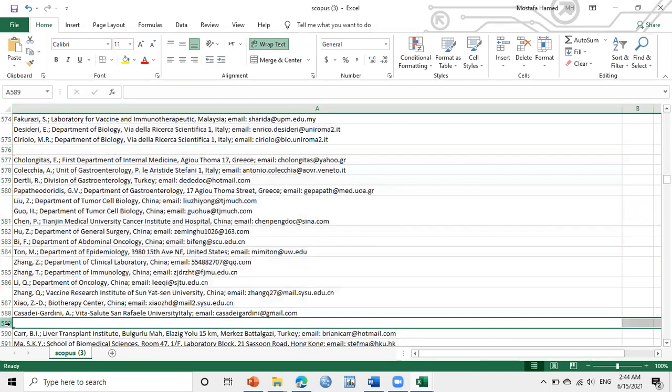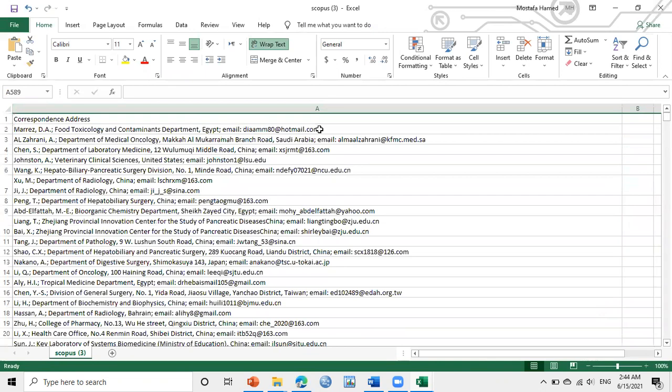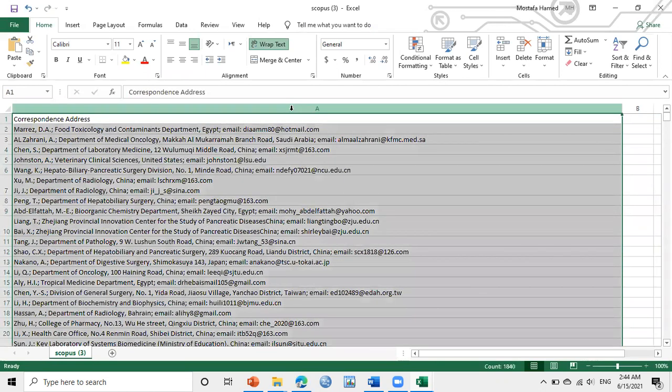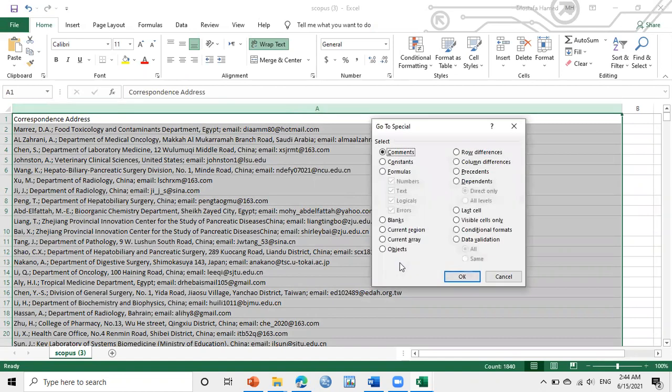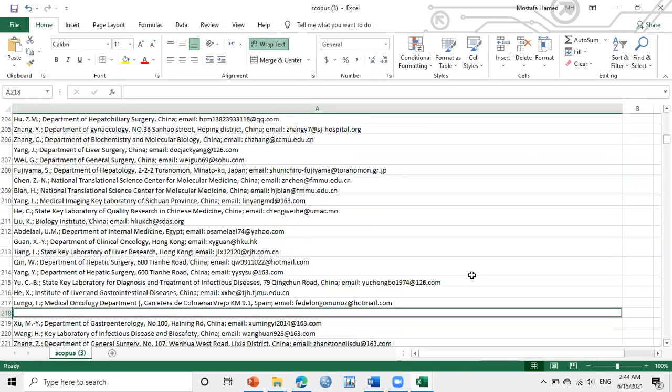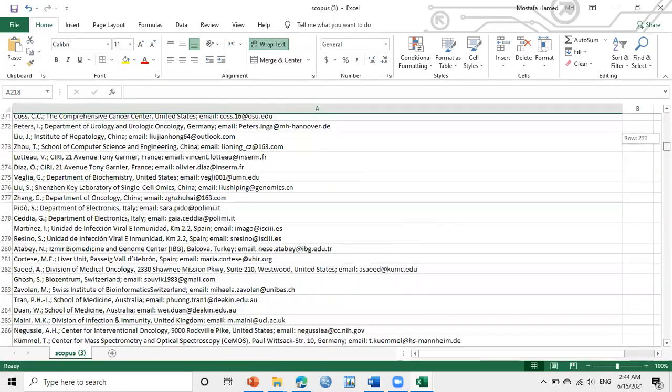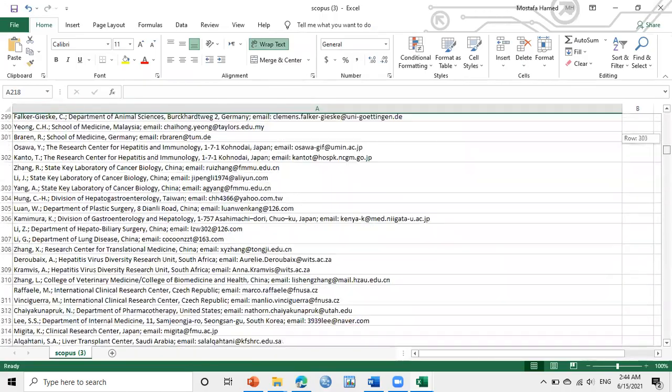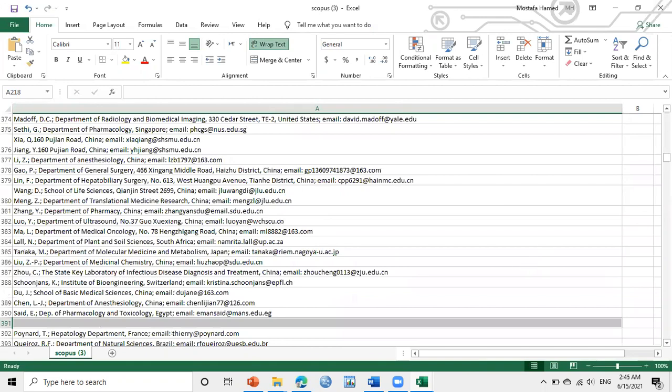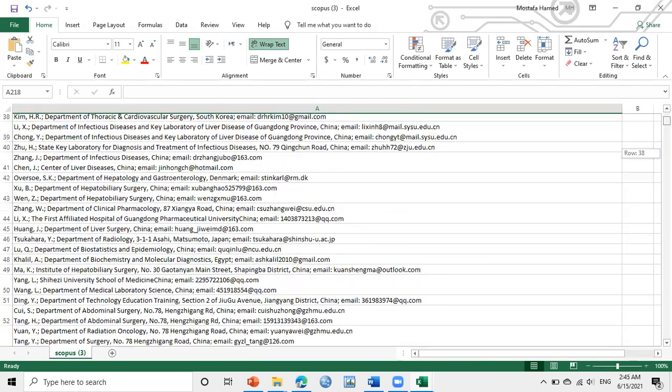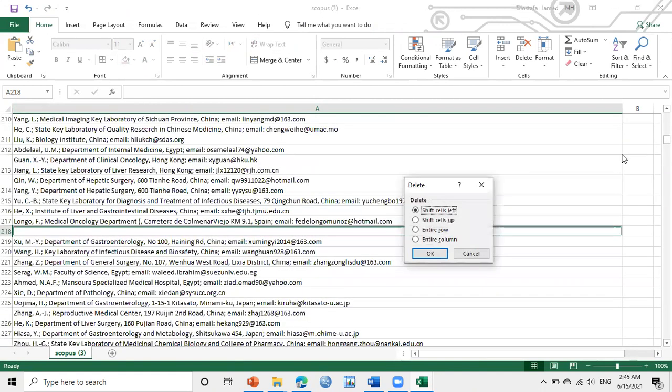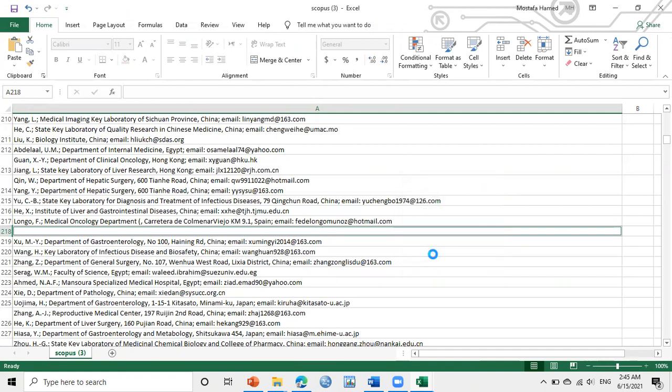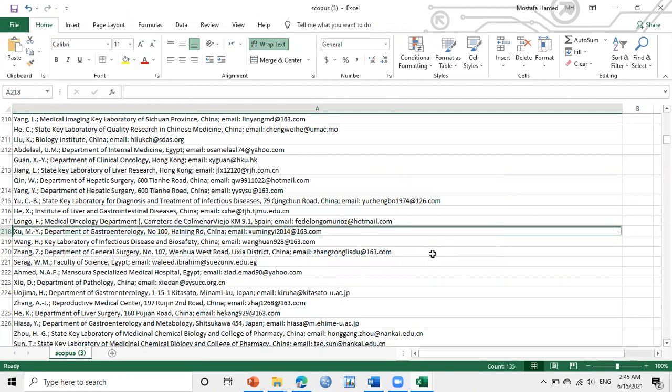As we see here, there are some blank rows. I want to remove or get rid of them. So I will select this one and press F5, then I will click on Special, then Blank. I select all blank rows. As I see here, all blank rows have been selected. To delete them, click Control and minus sign at the same time, Control and minus sign, and click here Shift Cell Up and OK.